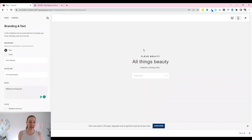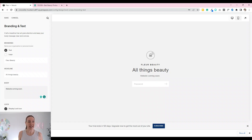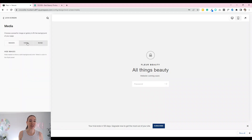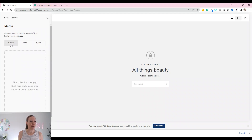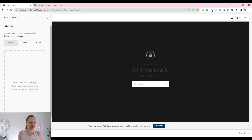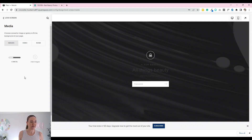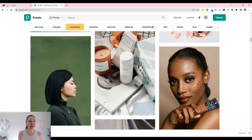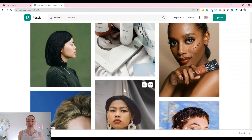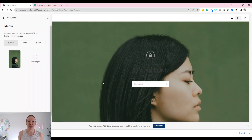You've got the choice here of images, video, or none. Video can look quite cool. I've grabbed an image from Pexels — pexels.com — so you can either click and upload your image, or drag it in like I'm doing here. I just searched for 'beauty' and you get a selection of loads of images you can use. It's always good to credit the artists who have uploaded them.